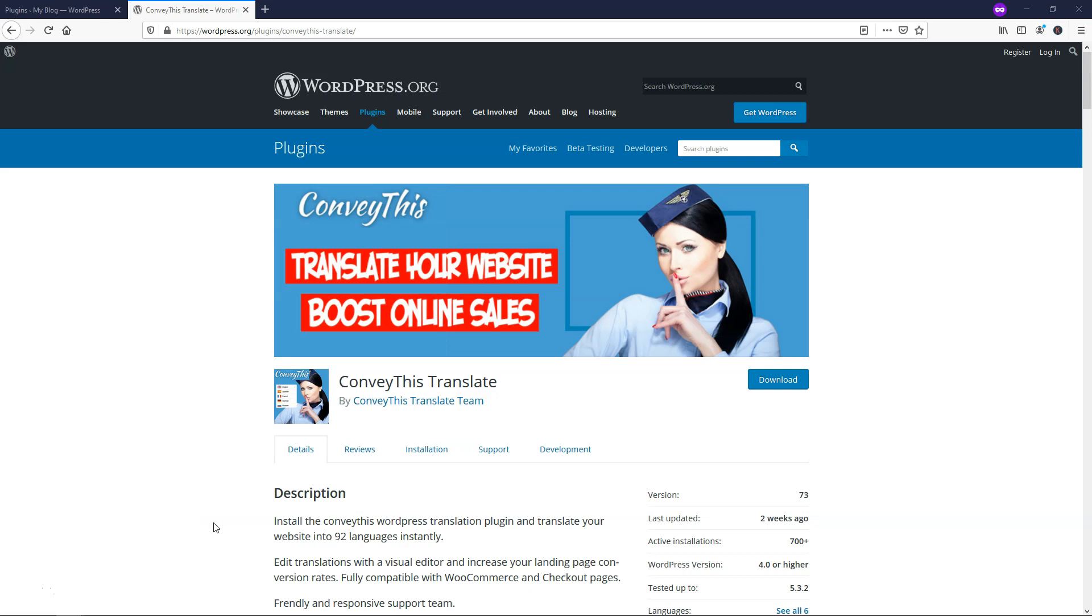Hey, it's Tom from WPWithTom.com, and in this sponsored tutorial, I'll be showing you a free translation plugin for WordPress called ConveyThis.